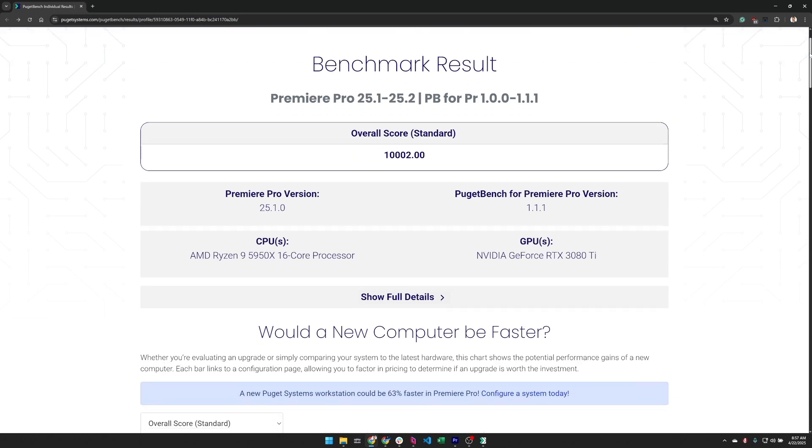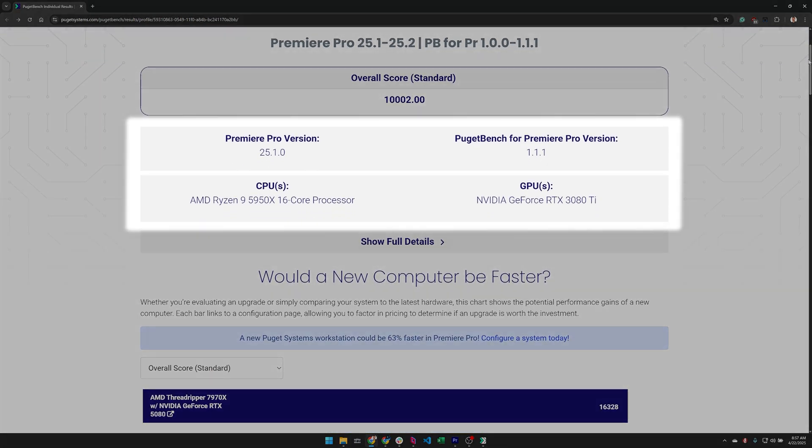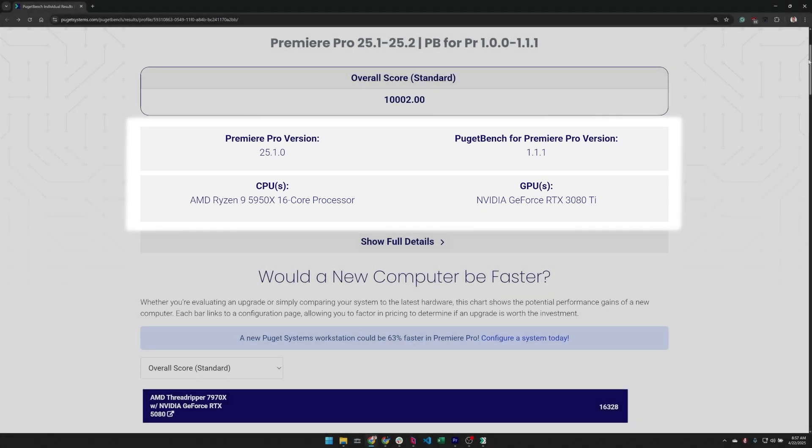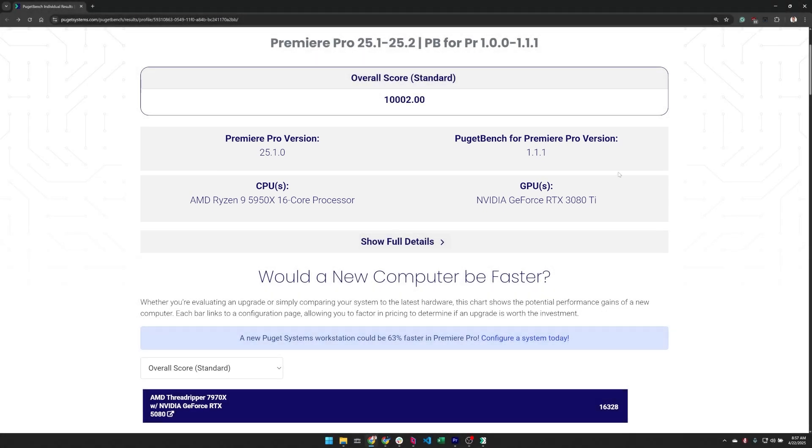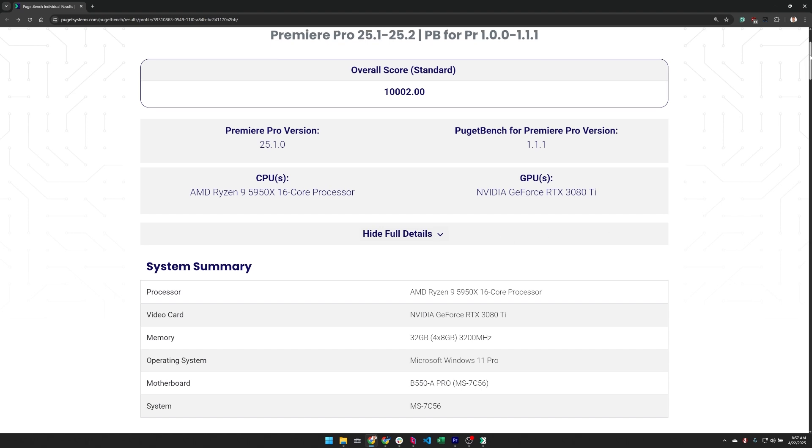Next is basic information about the system. At the top is the specific version of the host application and benchmark. In this case, Premiere Pro 25.1 and the 1.1.1 version of our benchmark. It also has basic information on the system CPU and GPU. You can also click on the show full details button if you want more detailed information on the system specifications.